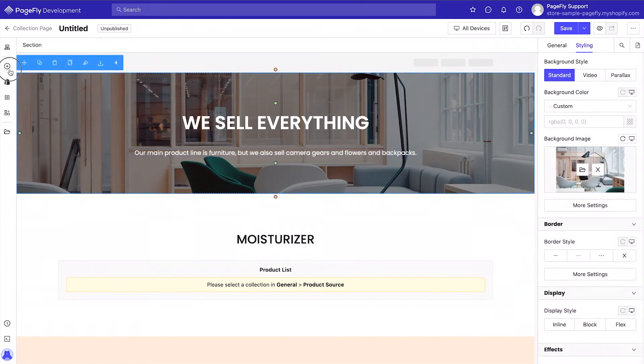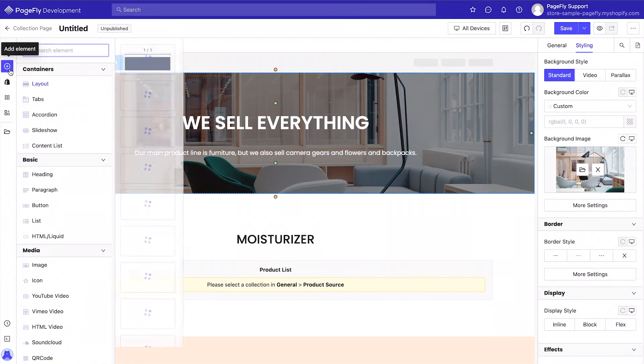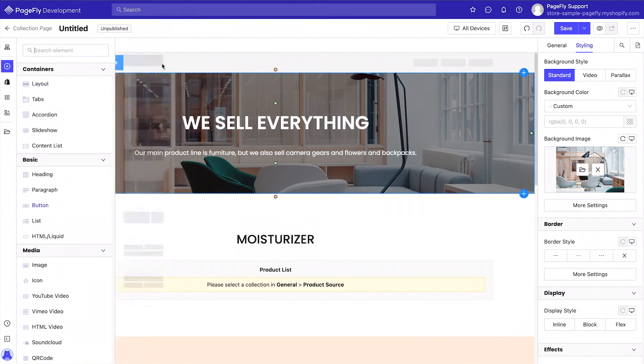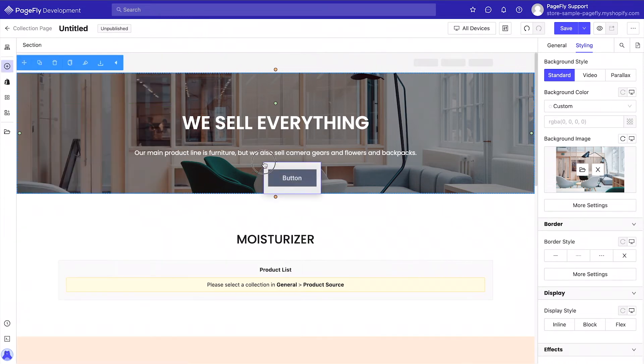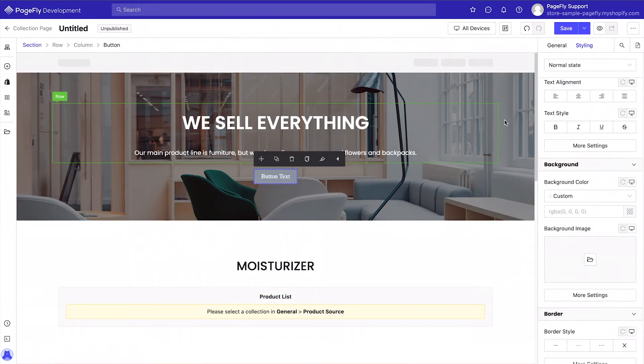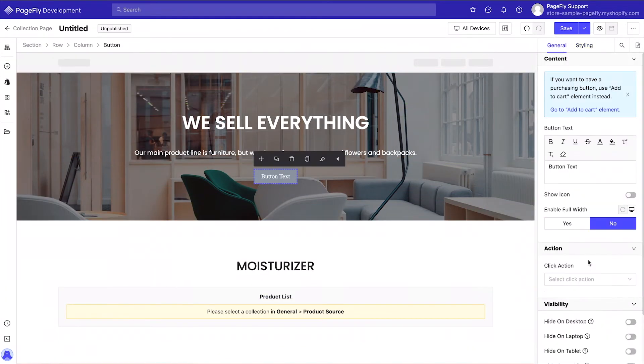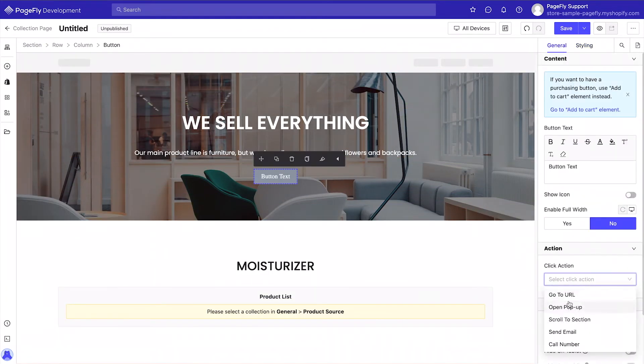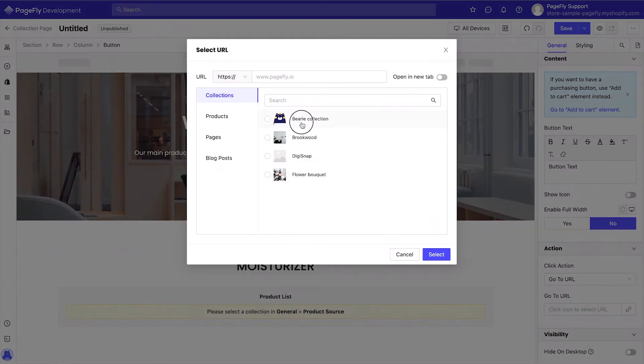Here at PageFly we place a huge emphasis on call to actions, so we'll add a button here to prompt visitors to make a move. We'll link it to our main collection, Brookwood, and customize it.